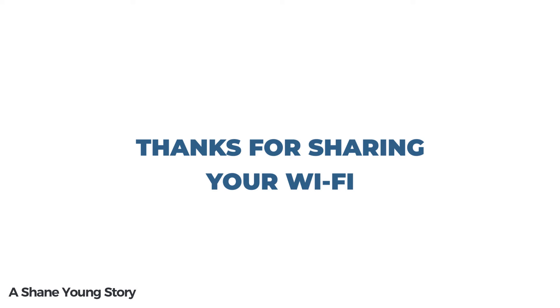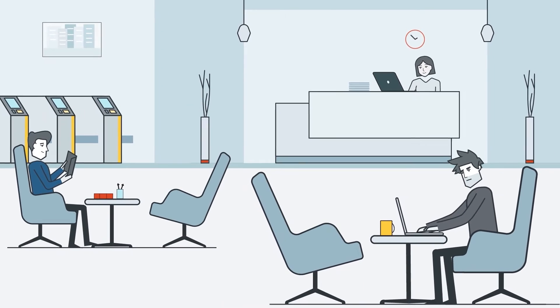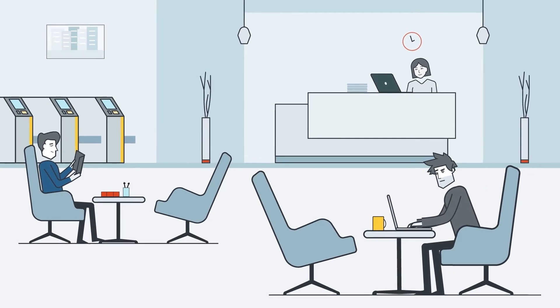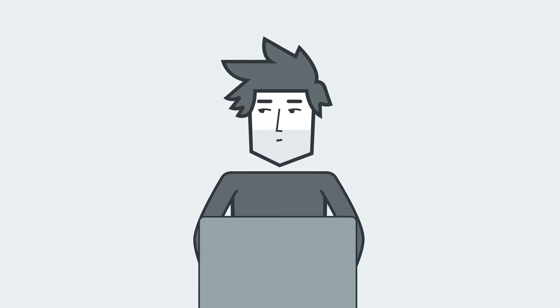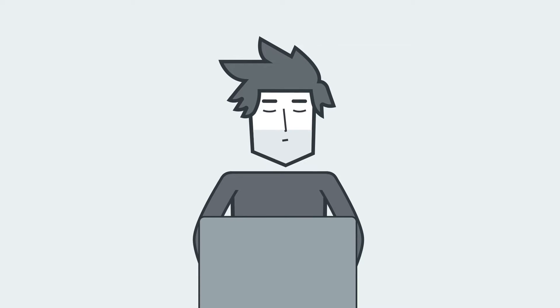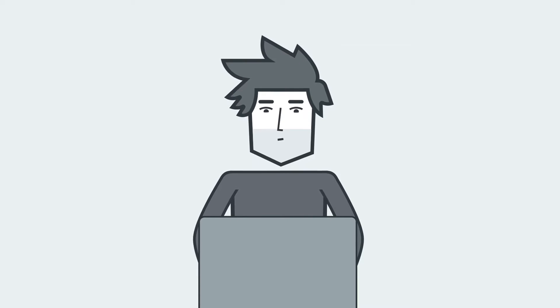For this penetration test, a client was a private equity company and the task was to do an on-site wireless pen test from the lobby outside their office.